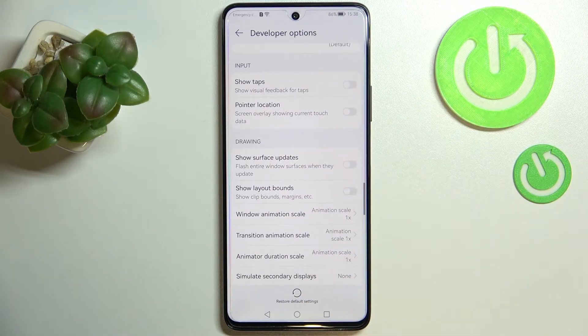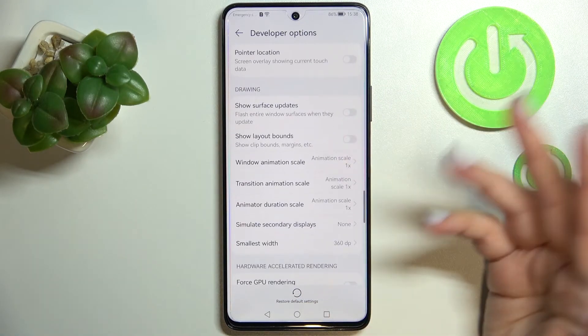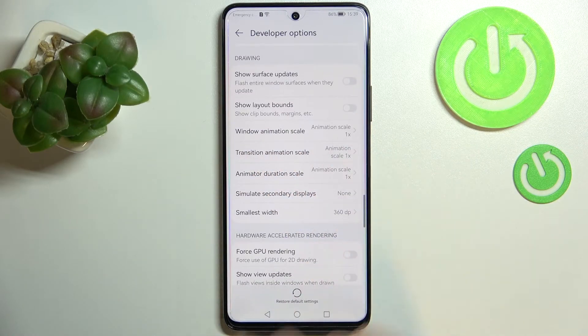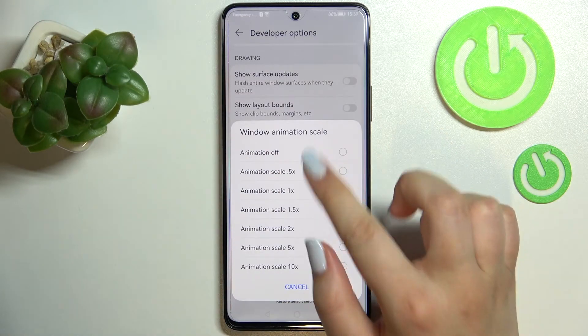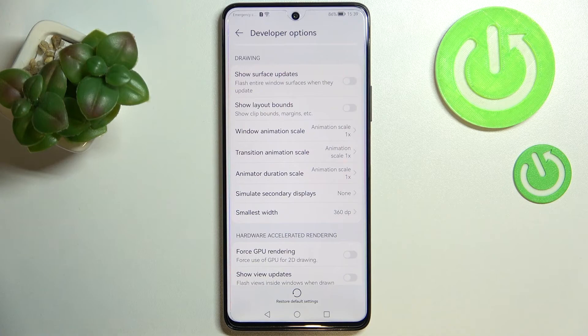Of course you can turn it off the same way. If you've got options without a switcher, like the Window Animation Scale, just tap on it to open more advanced settings.